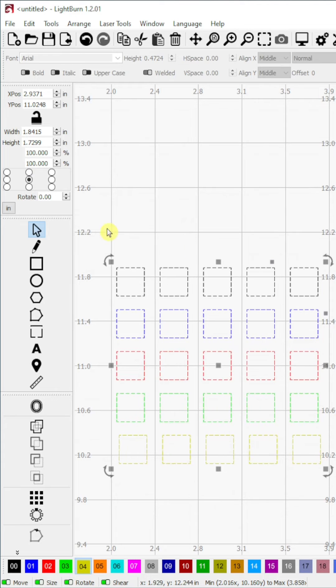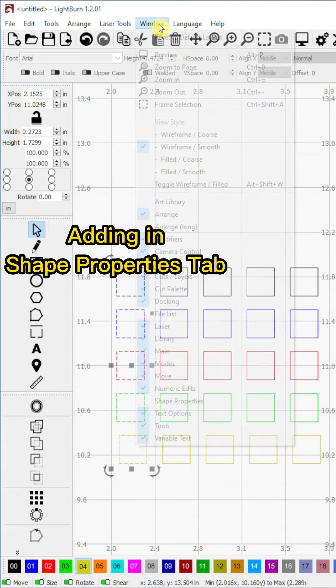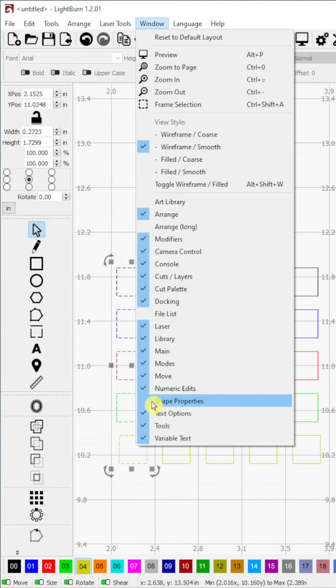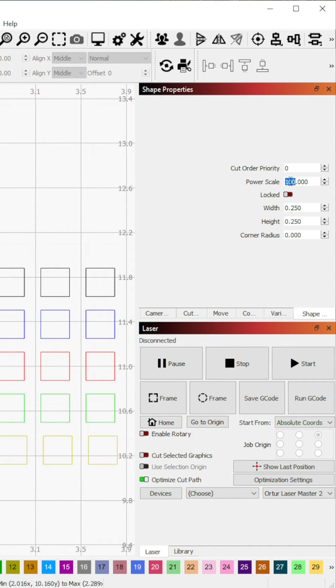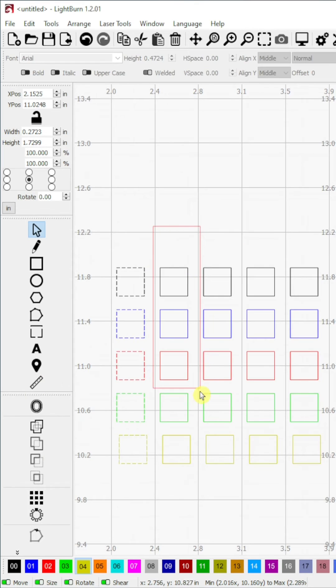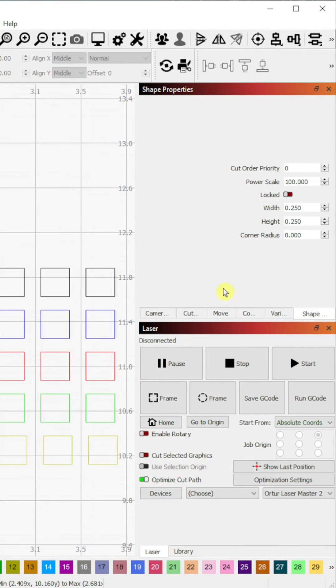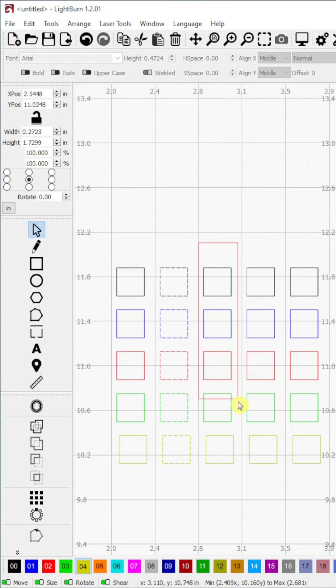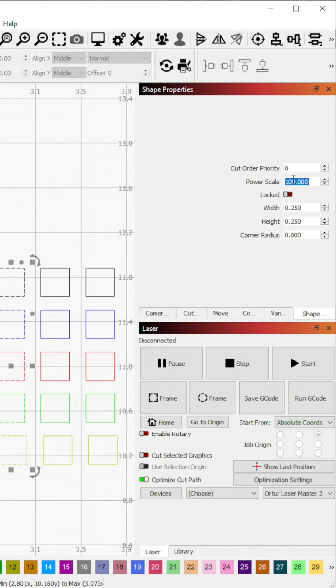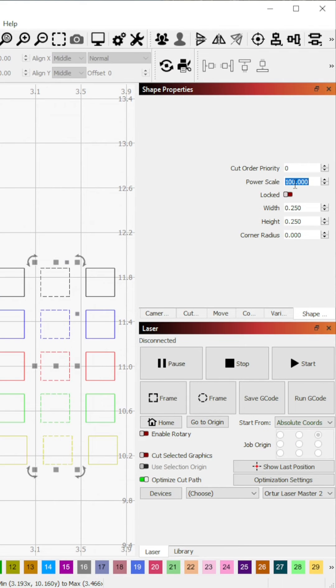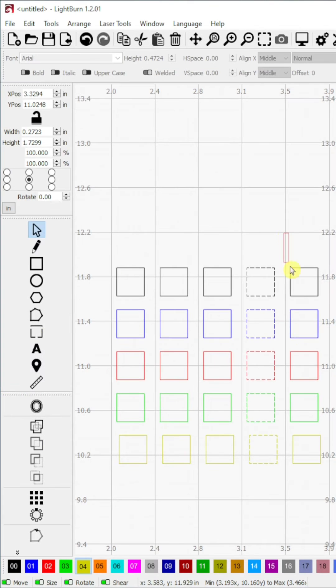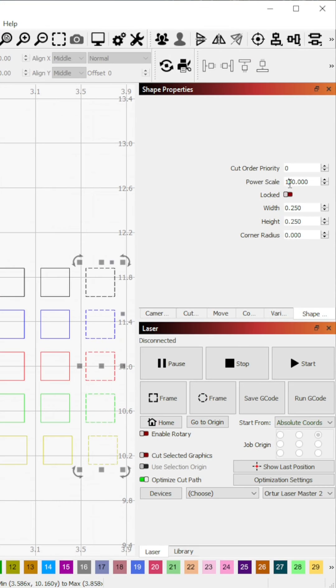Step 8. I would like to test the power levels 90, 70, 50, 30, and 10. I will select the first column of squares and click on the shape properties tab. I will change the power scale to the power level of my first test set, which is 90 in my case. I will then repeat the process for the succeeding columns and the power levels I want to test.